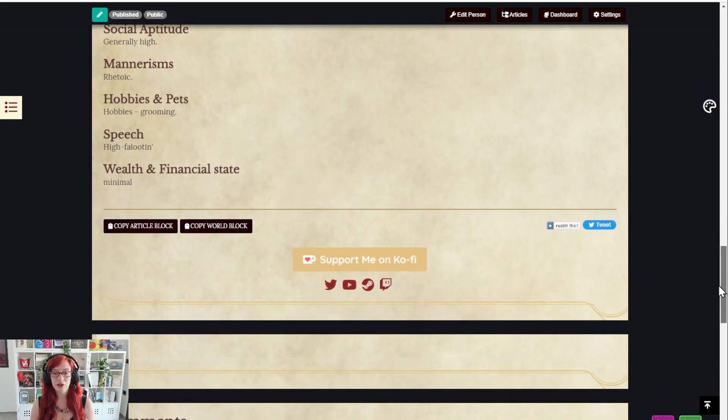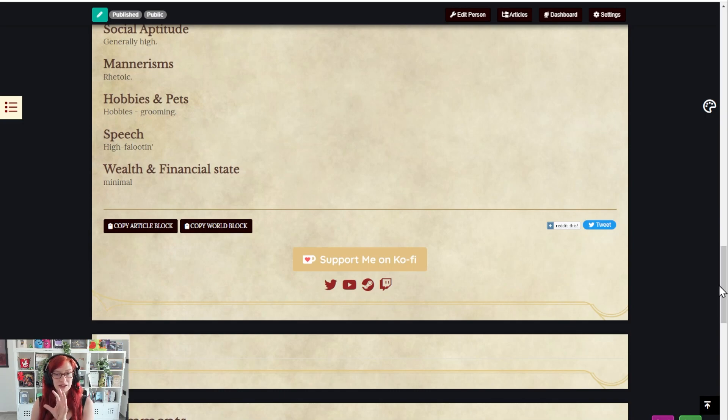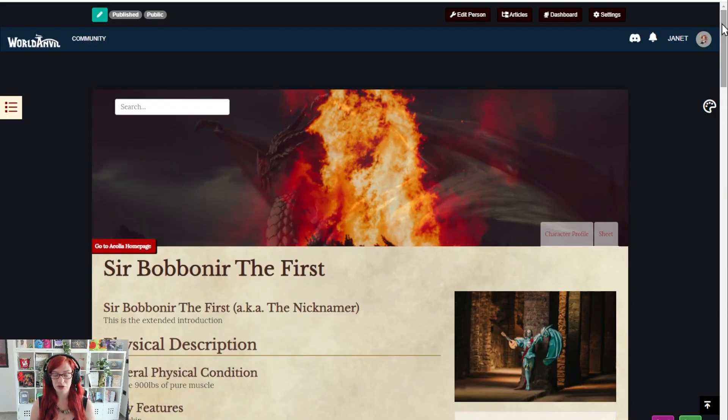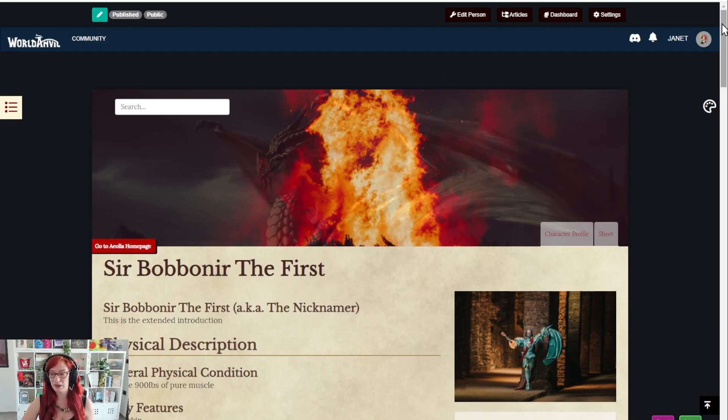And again, you can either edit it here from the character interface—see, click edit person here—or you can edit it over in the campaign manager interface. They are interconnected. The information will pass back and forward.